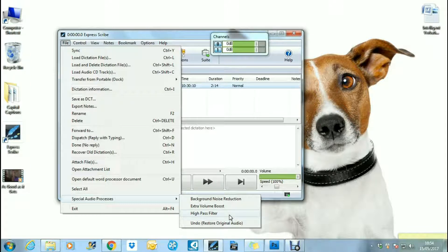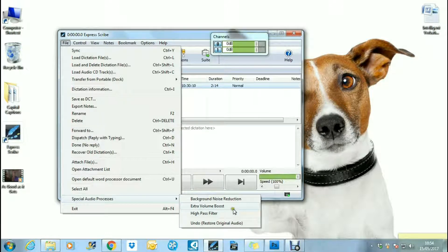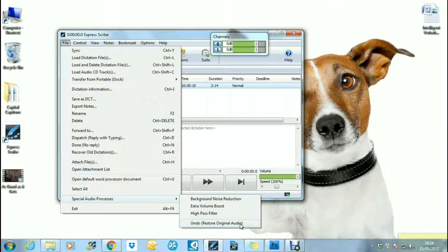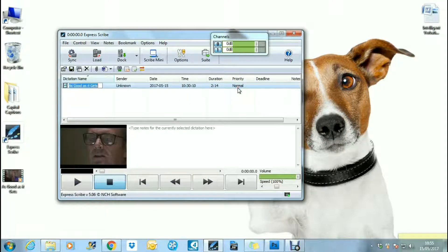If you don't like any of the changes that you've made, you also have the option to restore your original audio video.